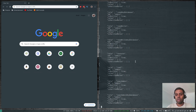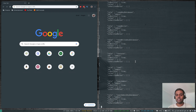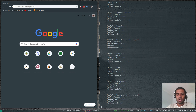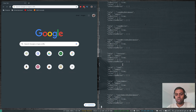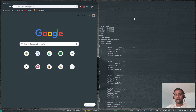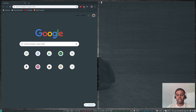Roles are for authorization. You create a user and attach specific roles to that user — that tells what the user can perform on which database. Roles are associated with each database. We are in the admin database, which has predefined roles like userAdmin, userAdminAnyDatabase, root, restore, readWrite, readWriteAnyDatabase, and readAnyDatabase.